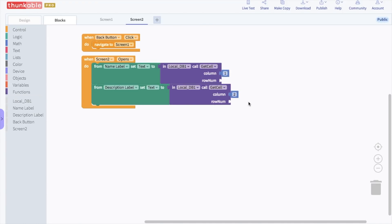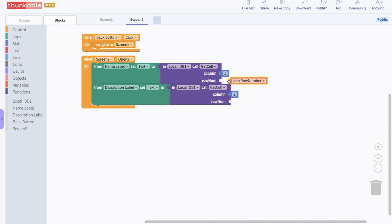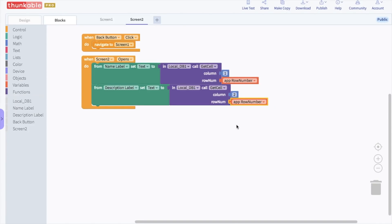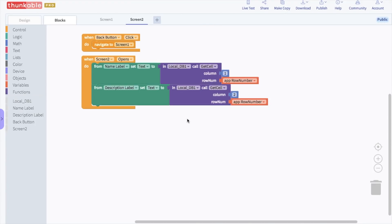Finally, go to the block options for variables and select an "app row number" block and drop it into the row number opening of the name label block. Copy and paste this block and put it in the row number opening of the description label block. Fantastic work! So when the screen opens, it will set the labels to match the information we entered into the table of scientists. Hooray! Let's see this app in action!